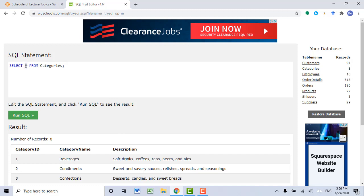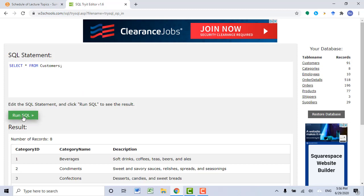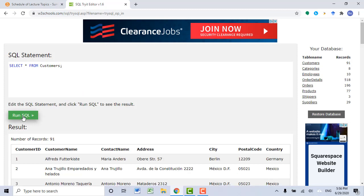Let's go back to the customers table because we'll focus on customers. SELECT * FROM customers, and then click Run SQL.